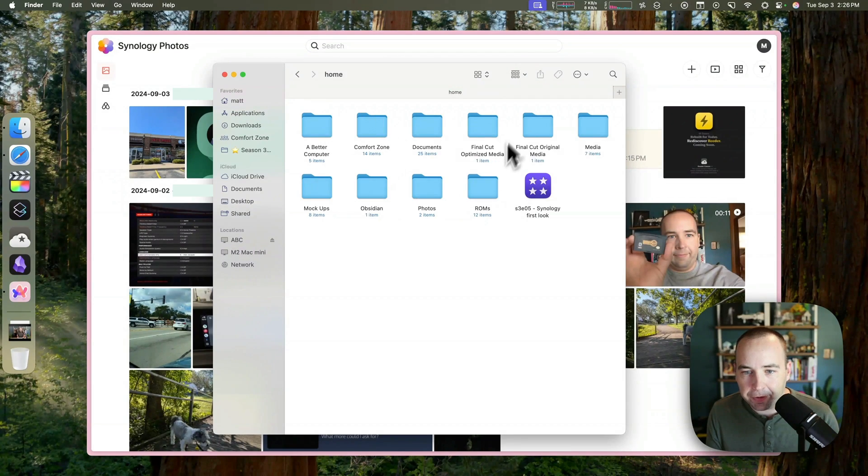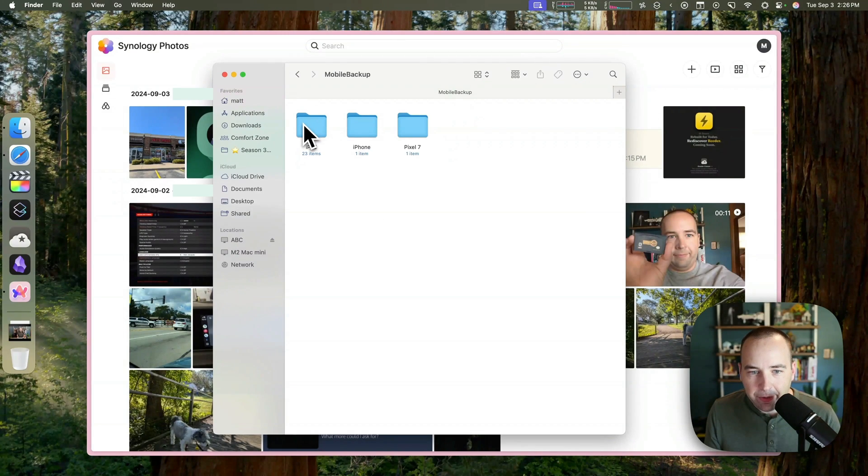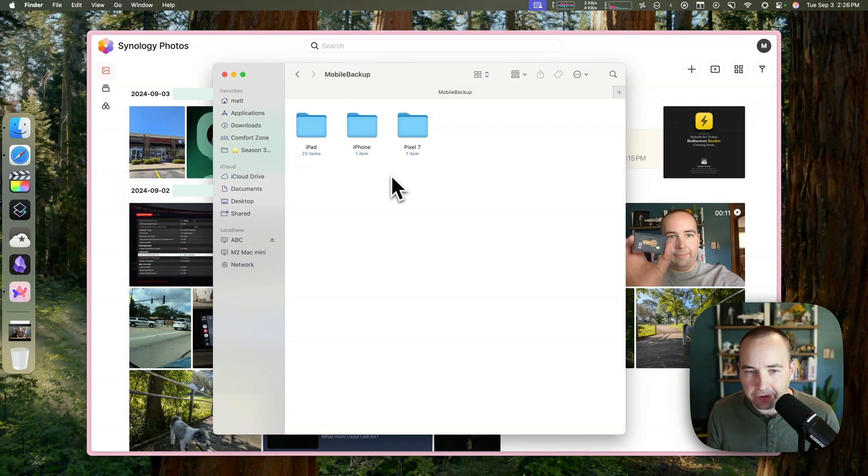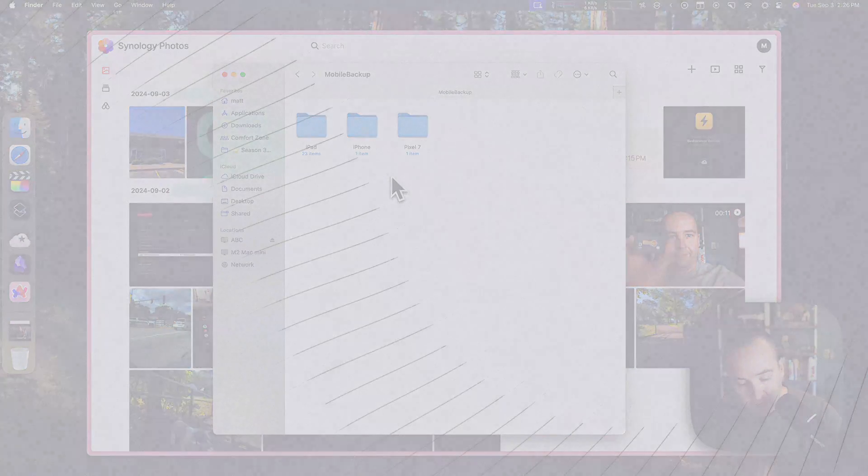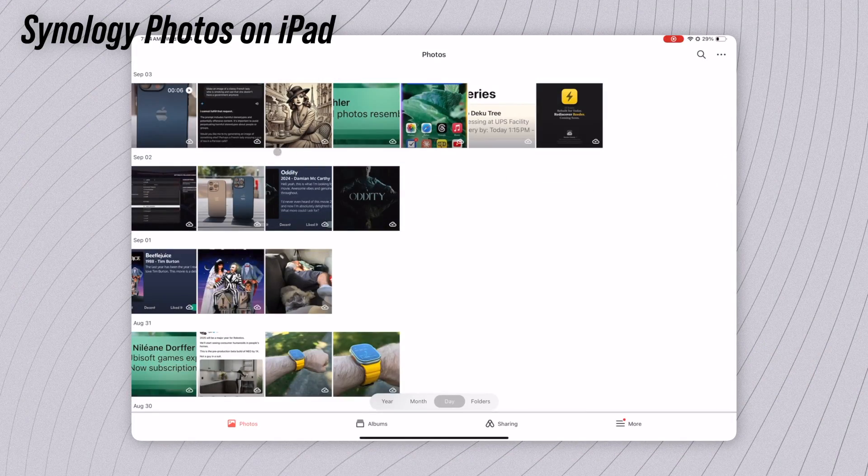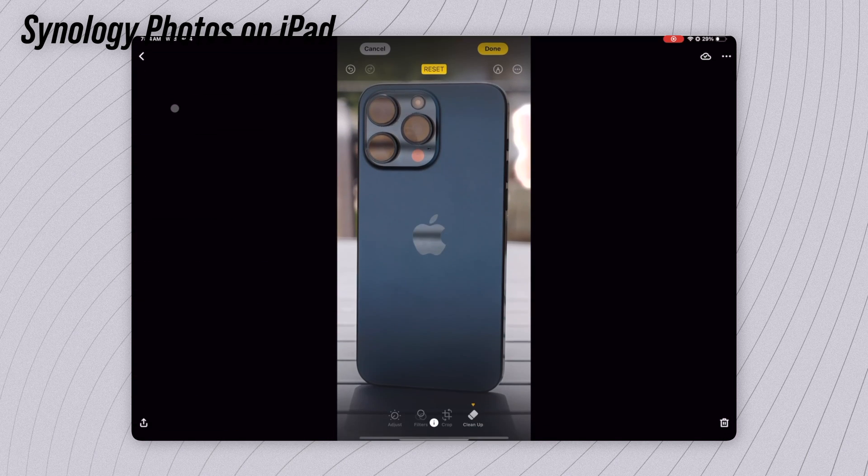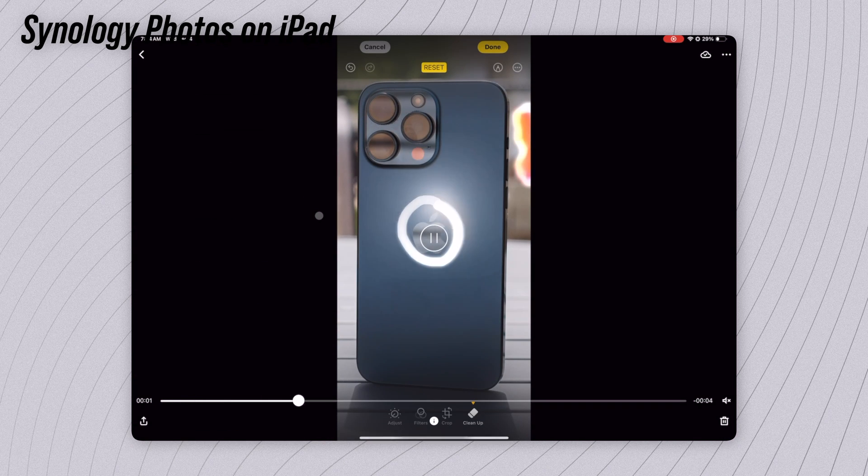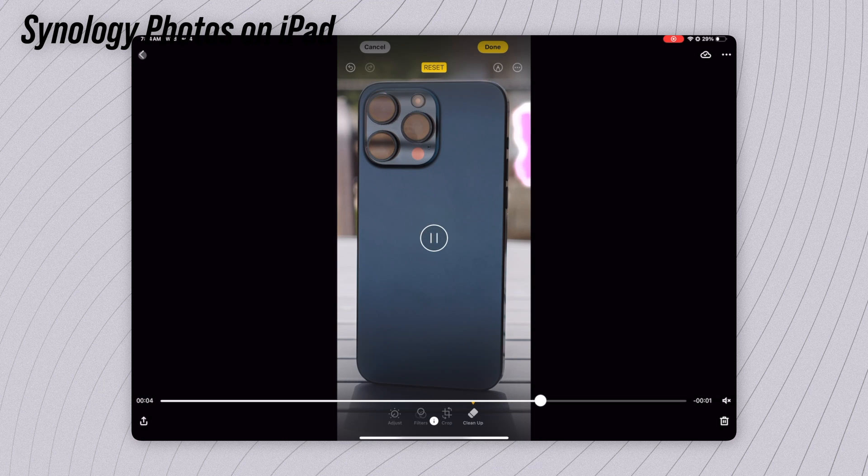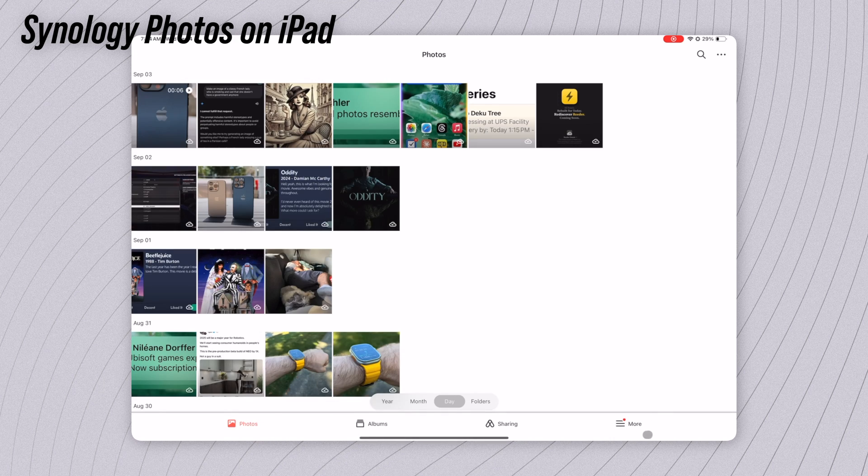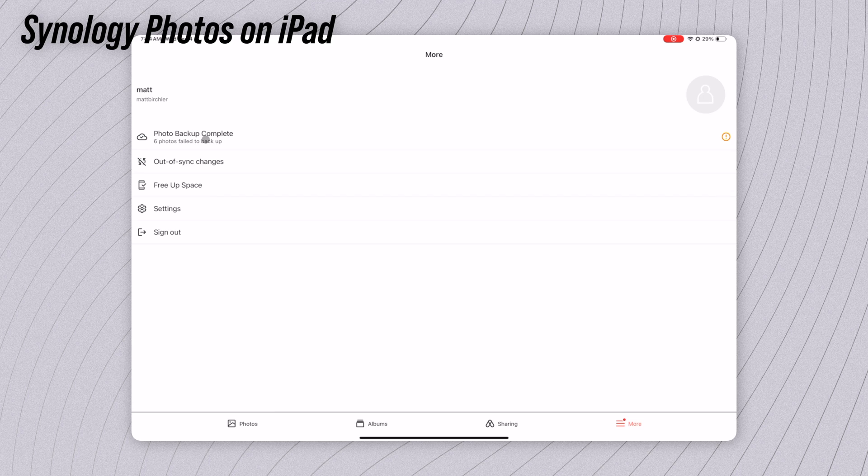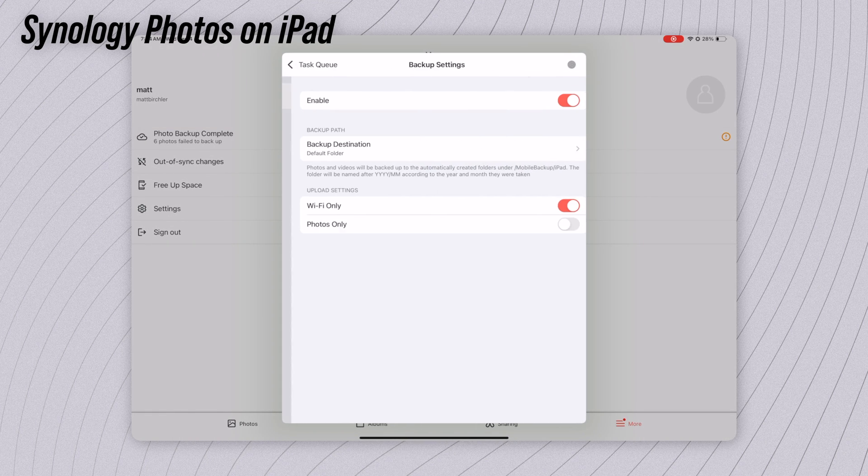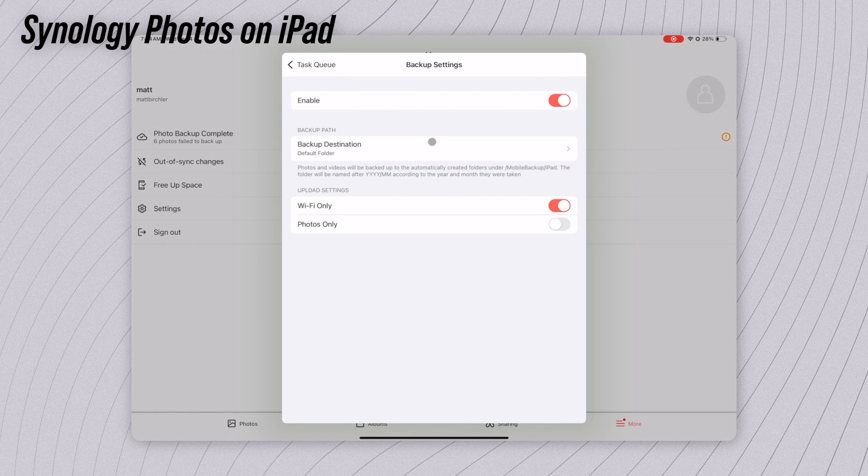But what's really cool is if I go over here and go back to kind of this main ABC directory, again, going into the home folder, there's a photos folder. And inside that is one called Mobile Backup. And then inside that, there's iPad, iPhone, and Pixel 7. And so these are devices I've installed Synology Photos on. And so what I've figured out for myself works best is on my Pixel 7 and on my iPad Pro, I have installed Synology Photos. And it basically just every once in a while checks to see if there are new photos and will automatically upload those to your Synology drive.